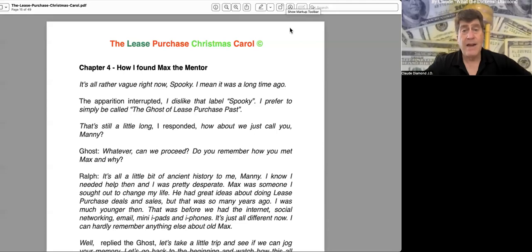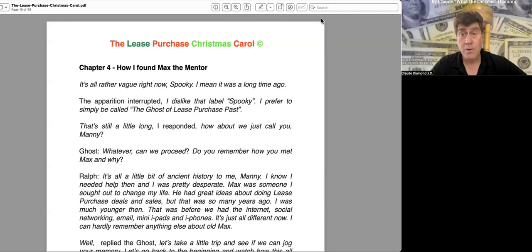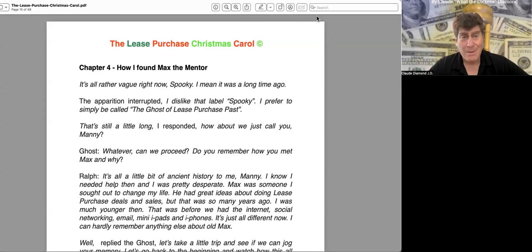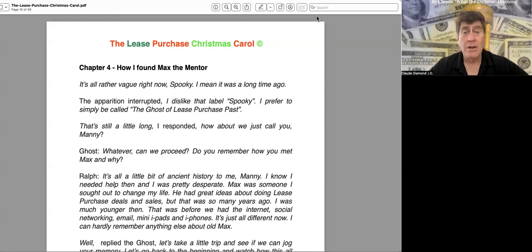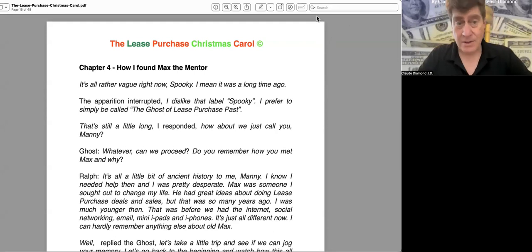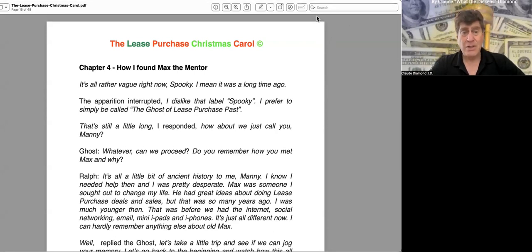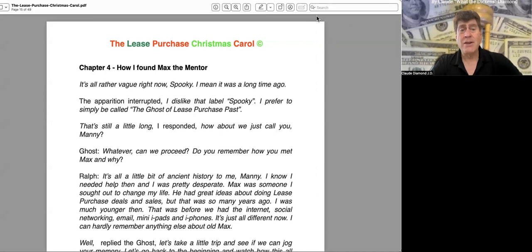Chapter 4: How I Found Max the Mentor. "It's all rather vague right now, Spooky. I mean, it was a long time ago." The apparition interrupted. "I dislike that label, Spooky. I prefer to simply be called the Ghost of Lease Purchase Past." "That's still a little long," I responded. "How about we just call you Manny?" "Whatever. Can we proceed? Do you remember how you met Max and why?"